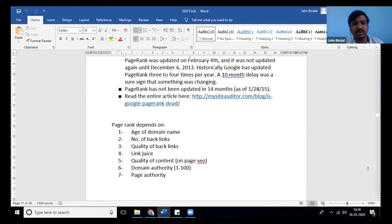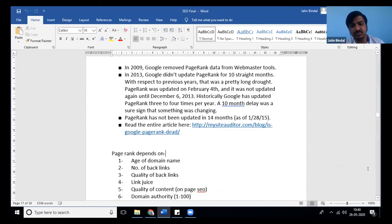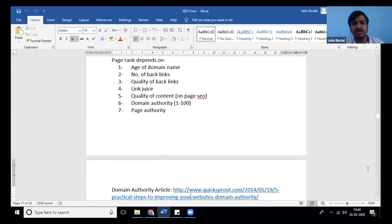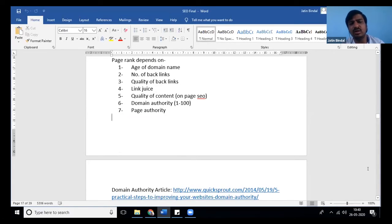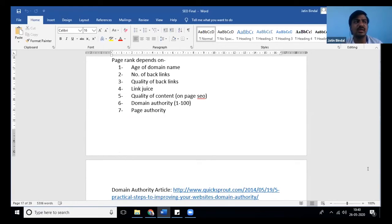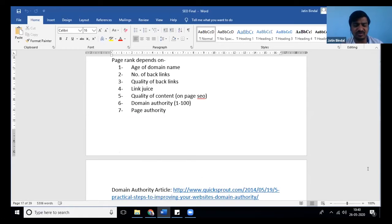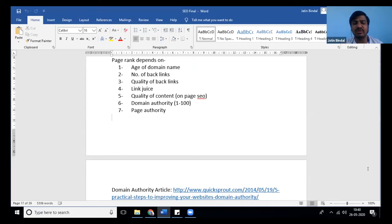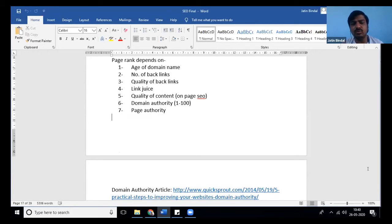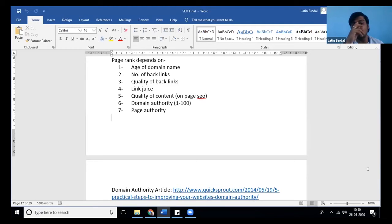After 2013, they came with different 8 to 9 algorithms which are existing and updating, like core update, EMD update, Hummingbird update, Penguin algorithm. Multiple algorithms are running, but the core of every algorithm or method Google is using is somewhere near to what they were doing in the past, but they've added a lot of filter layers to it. Earlier, fooling Google was very easy.